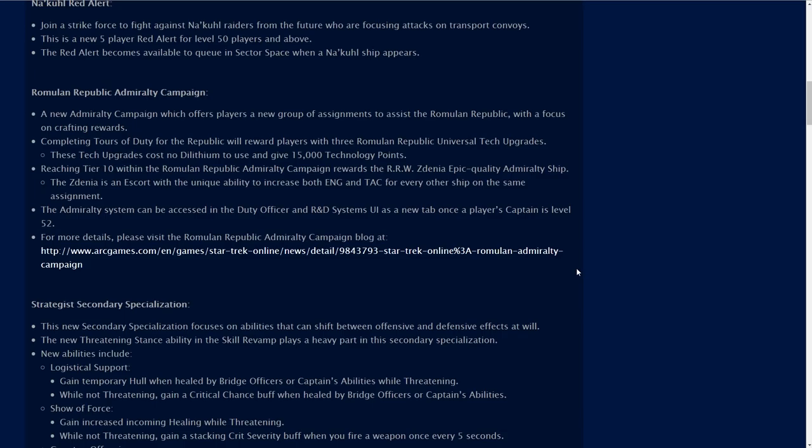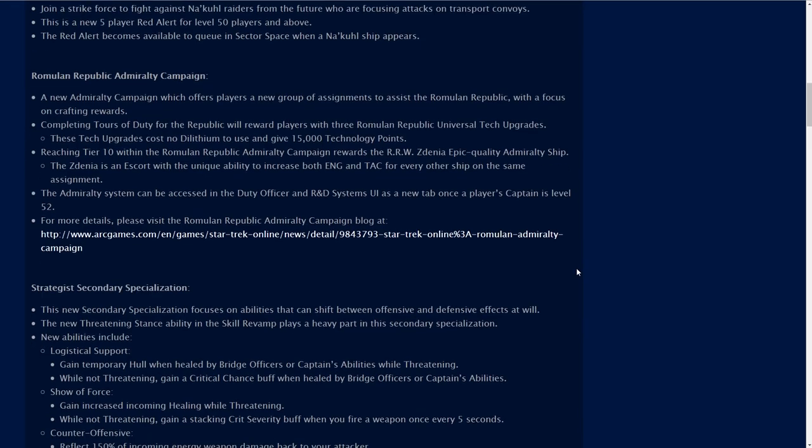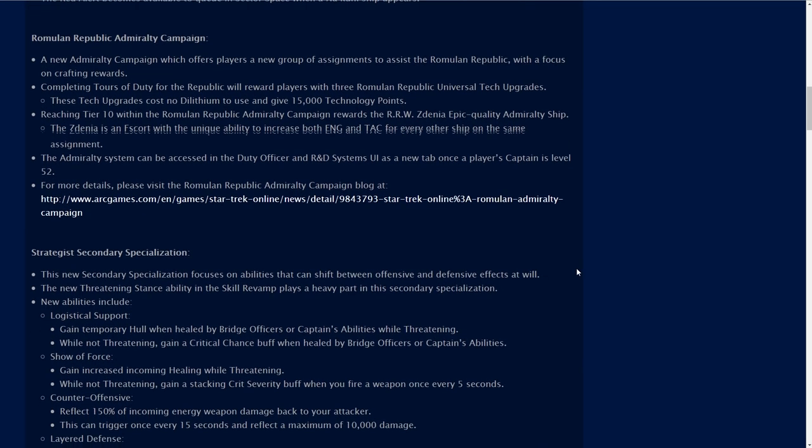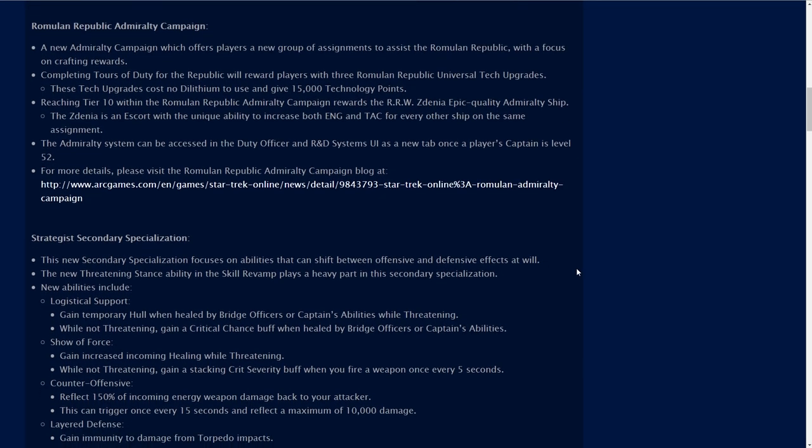Then there is the new Romulan Republic admiralty campaign. A new admiralty campaign which offers players a new group of assignments to assist the Romulan Republic with a focus on crafting rewards. These tech upgrades cost no dilithium to use and give 15,000 technology points. Reaching tier 10 rewards the RRW Zedinia epic quality admiralty ship.